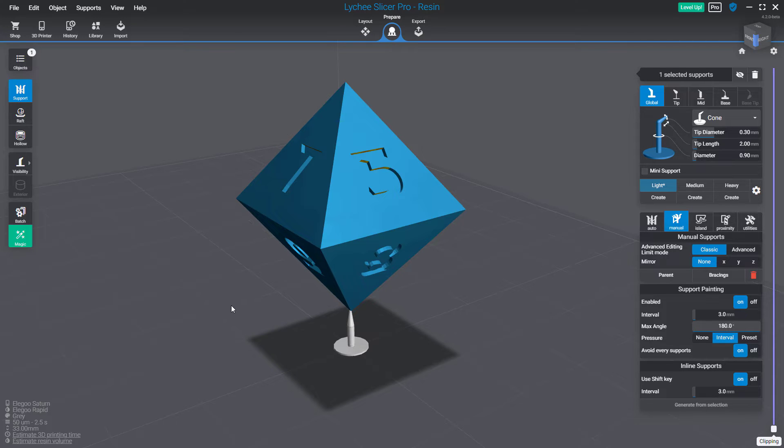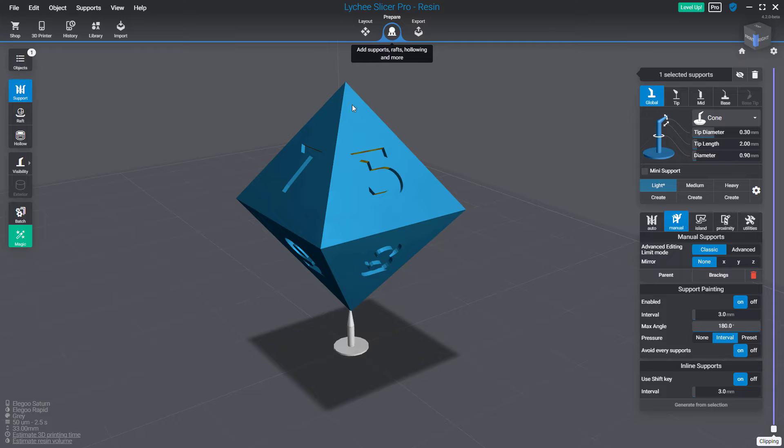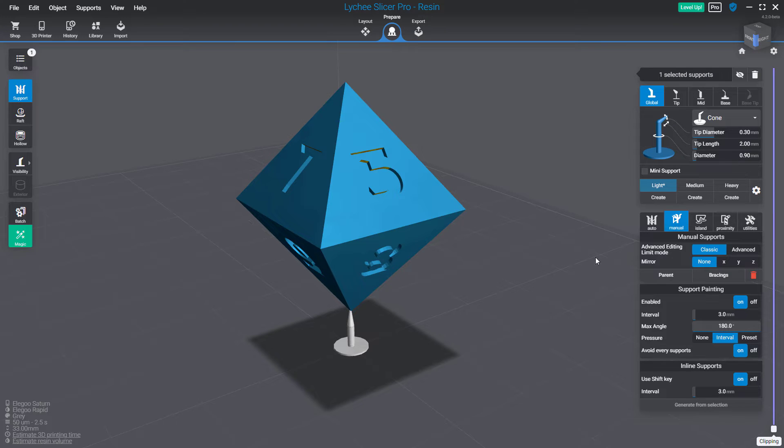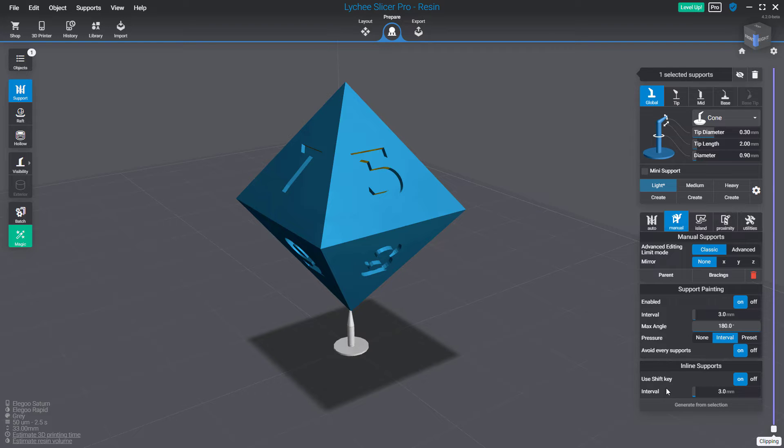This feature is available for pro and premium subscription users, and you can find it in the prepare workspace and in the supports tool. On the right panel at the end, below the support painting feature, you will find a new inline support section.